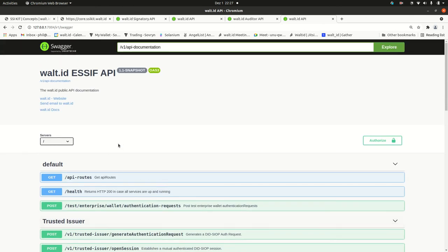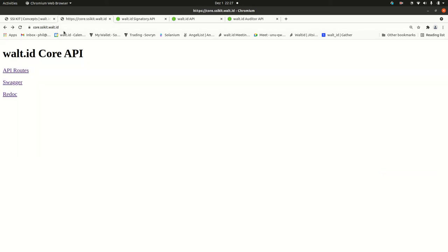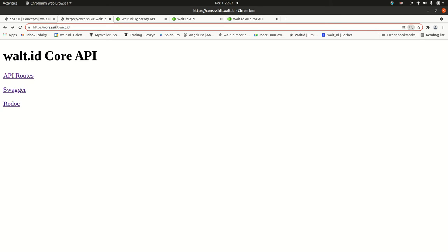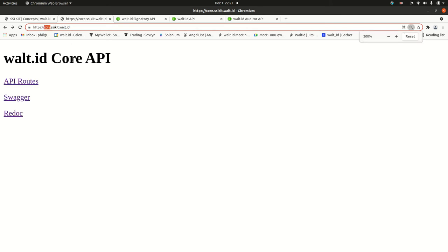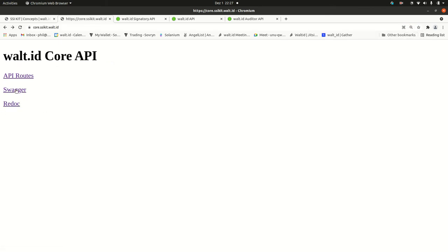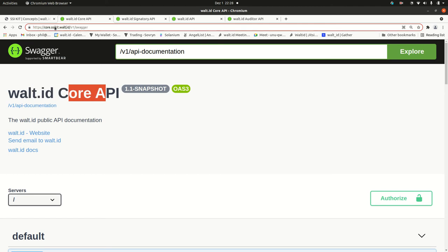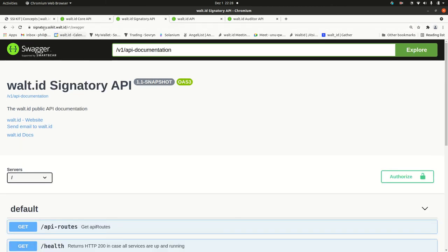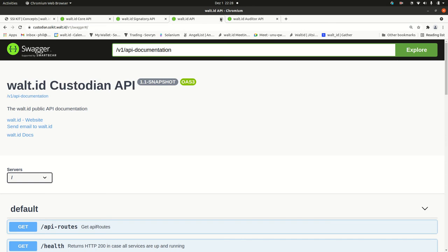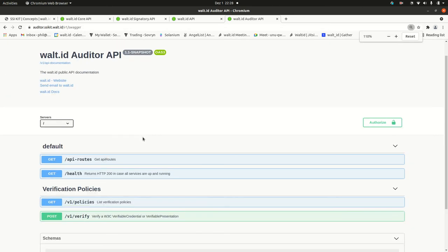If you don't have the SSI kit running, we are also providing a deployed version of it. You can feel free to access those links and play with them. It's a test system that we set up constantly. So don't expect the things that they remain persistent. But if you want to just have a proof of concept and play a little with the API, feel free to access those APIs. There is the core API at core.ssikit.walt.id. There is the signatory at signatory.ssikit.walt.id and the custodian as well as the auditor. You find the documentation here.